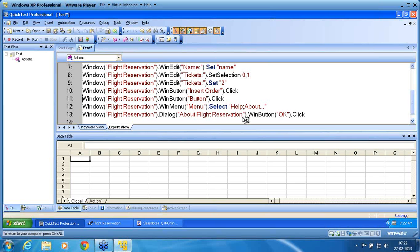When I run the script, before running I comment line number 10. When insert order click is commented, after entering and selecting the tickets, QTP tries to move to the button click. Button click is nothing but new order screen. When it tries to click on new order, a pop-up appears. Because of that pop-up, Help > About is disabled — it cannot proceed. This is what we are trying to manage now.